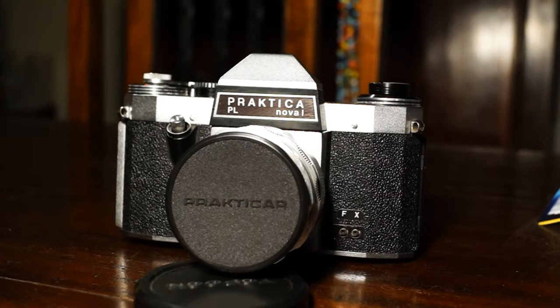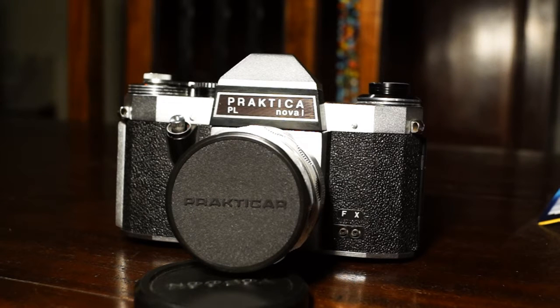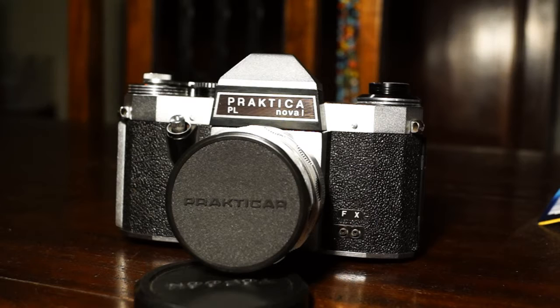The PL NOVA 1 was introduced by Pentacon in 1967. It's a 35mm single lens reflex camera.